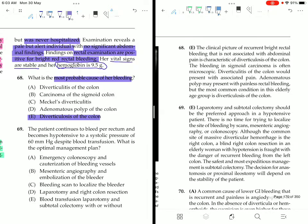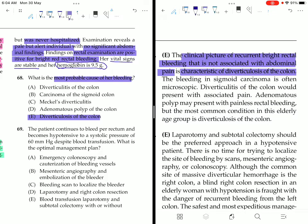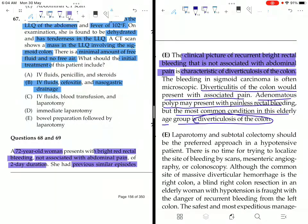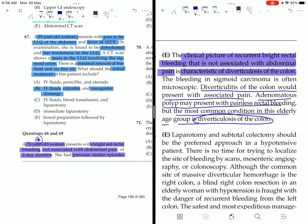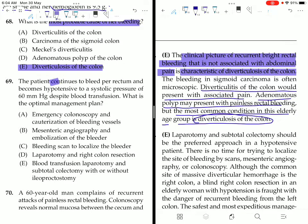The clinical picture of recurrent bright red rectal bleeding not associated with abdominal pain is characteristic of diverticulosis of the colon. Bleeding in sigmoid colon carcinoma is often microscopic. Diverticulitis would present with associated pain. Adenomatous polyp may present with painless rectal bleeding. The most common condition in this elderly age group is diverticulosis of the colon — age 72 with bright rectal bleeding and no abdominal pain confirms this.